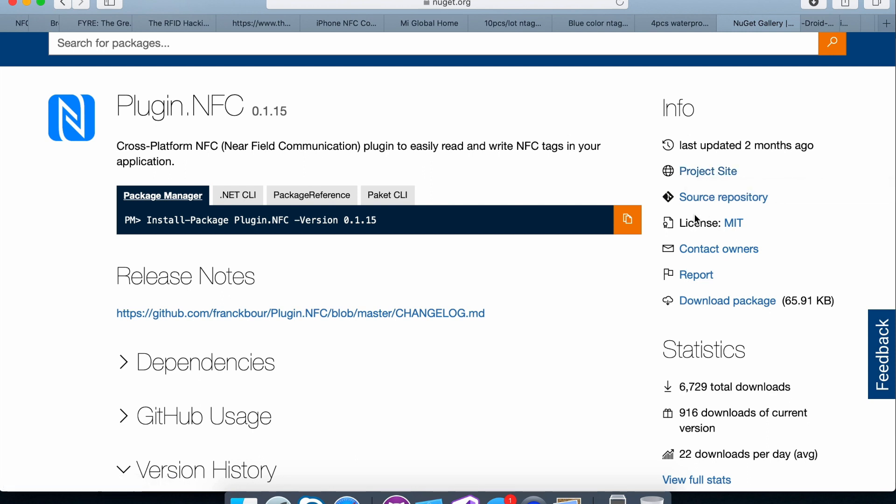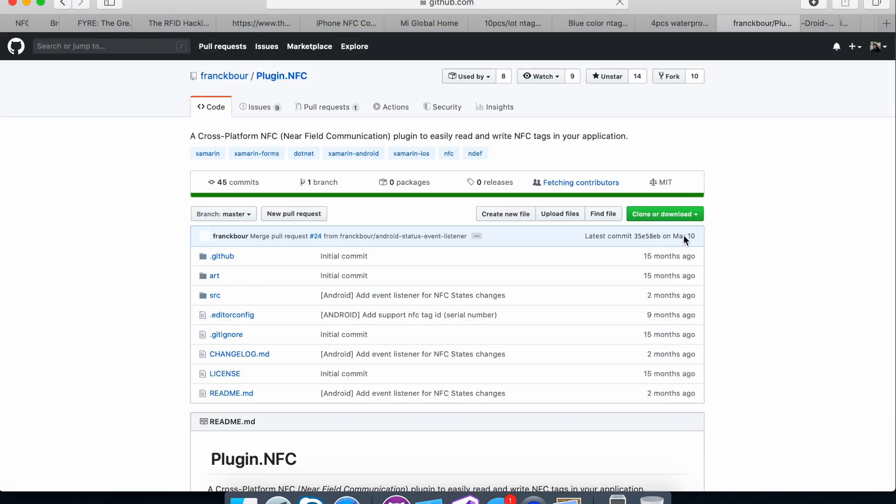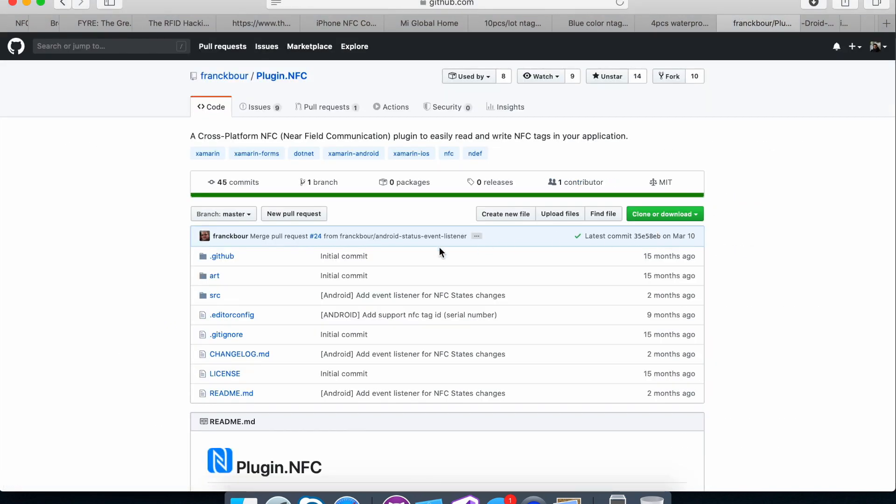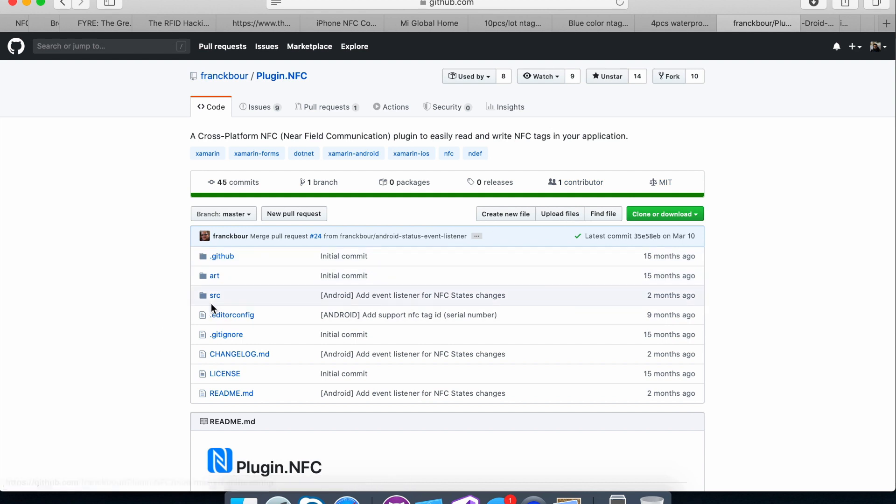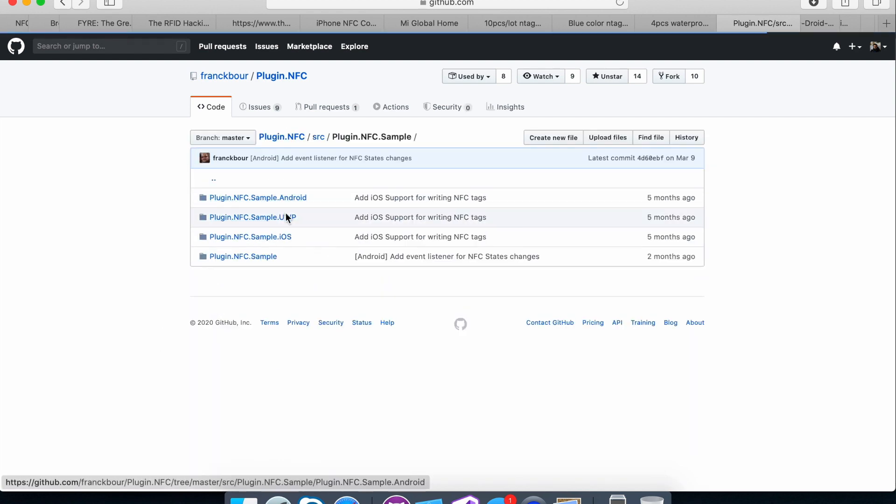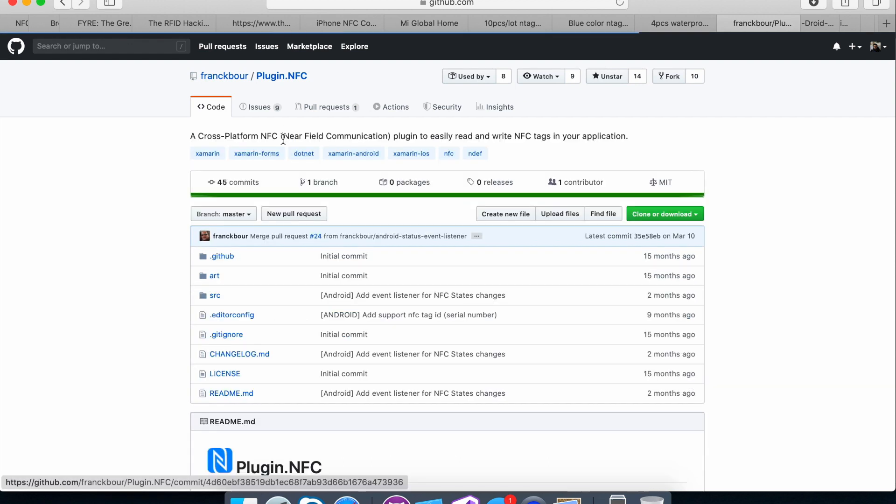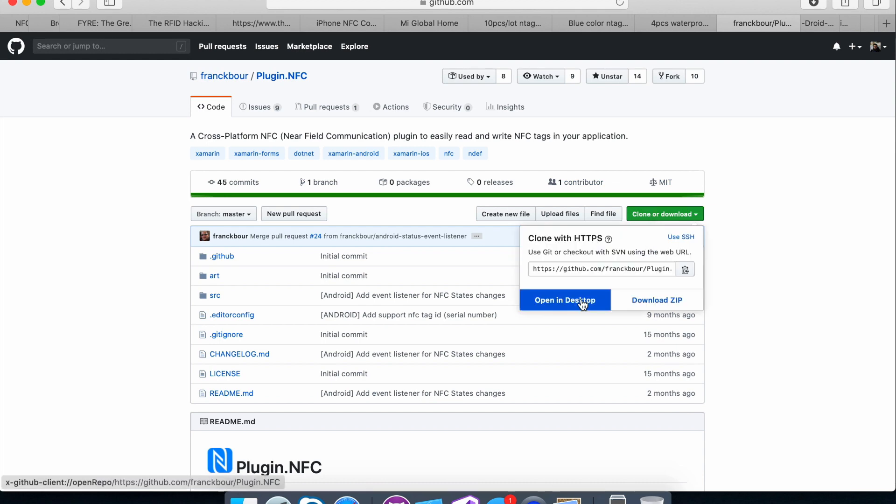So now I was trying to look for a sample. And so I just went into the source repository. And amazing that Frank Boer, thank you so much, Frank Boer, if you ever watched this video, he, in his GitHub repository, he placed a sample over here. So this is definitely something that I wanted to clone. So I just hit clone, open in desktop.